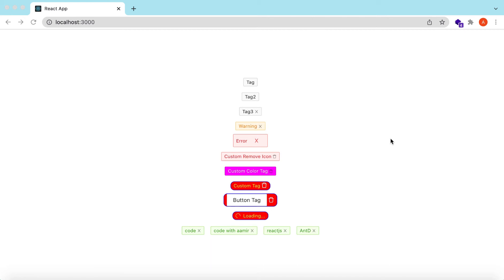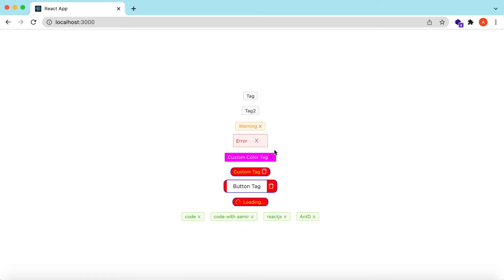Hello guys, welcome back. In this video we will explore the Tag component from Ant Design. We will see how we can render different tags, how we can add close icons on the tags, customize those close icons, customize the background color, foreground color, add a loading or left icon on tags, and how we can render different tags coming from an array or from API responses.